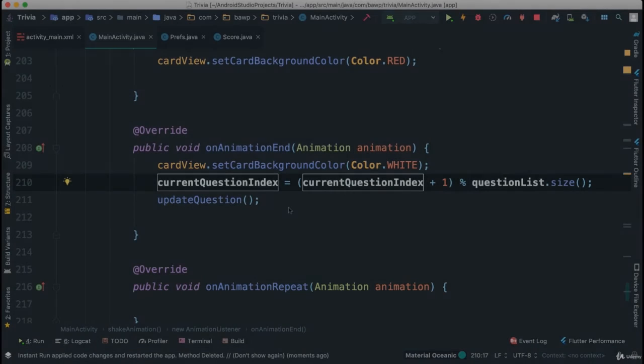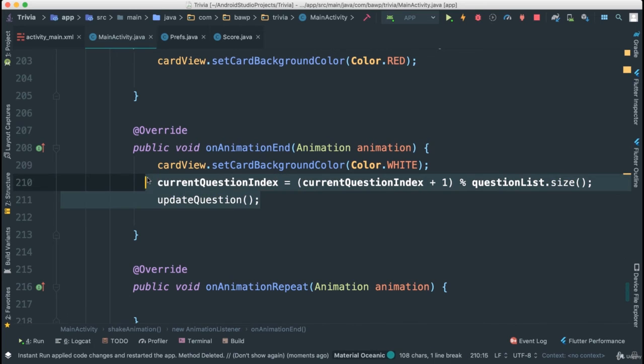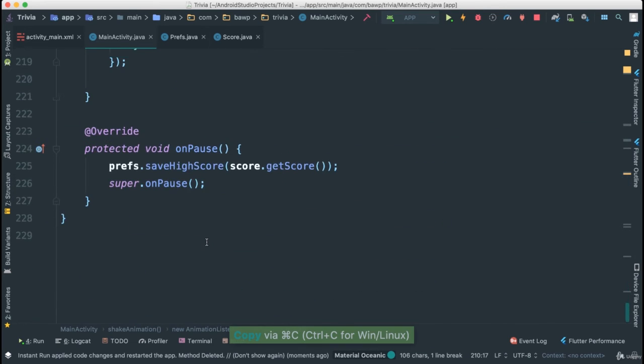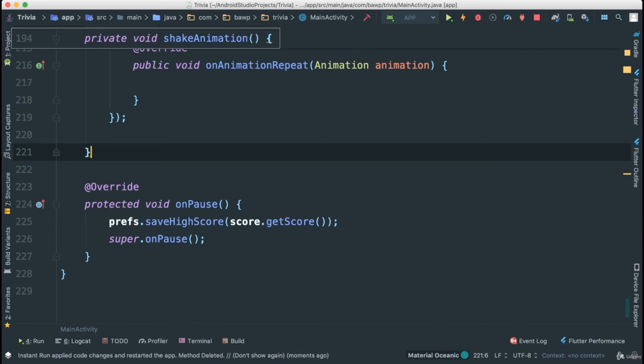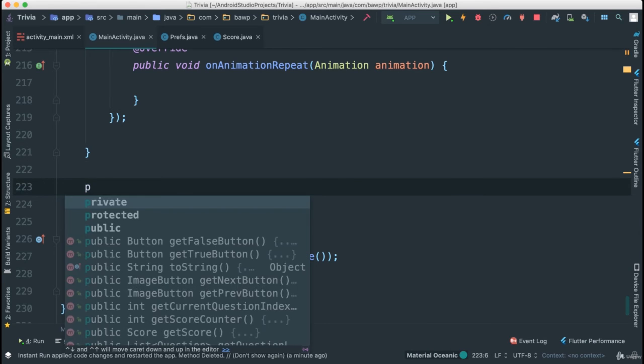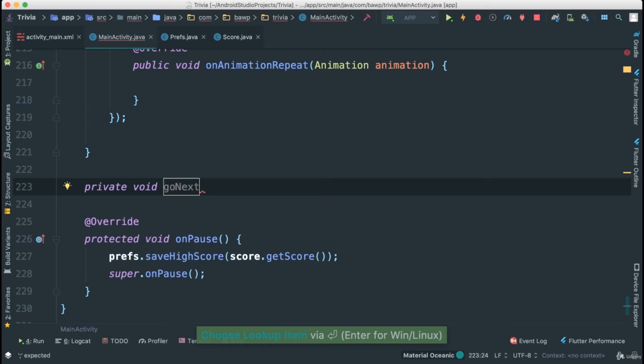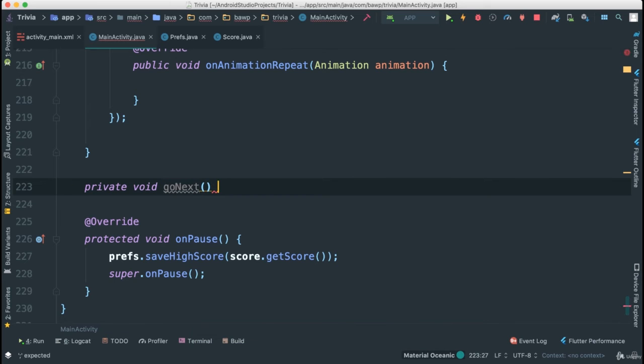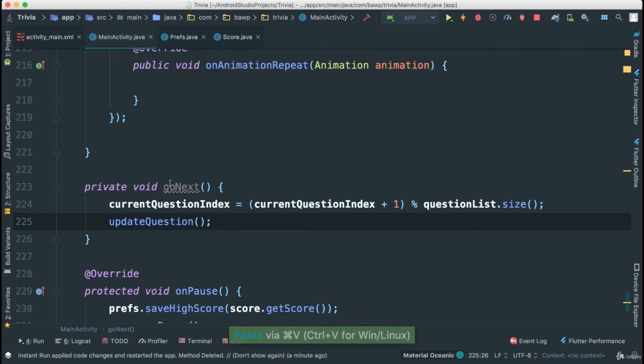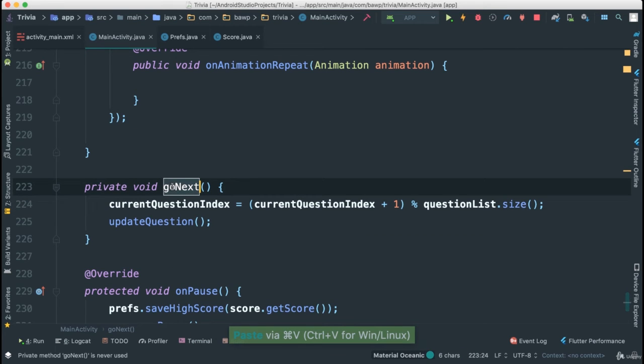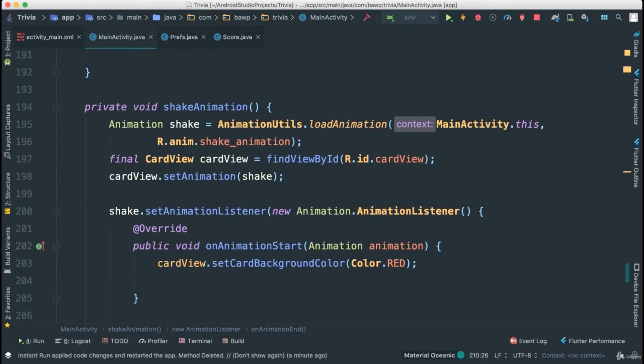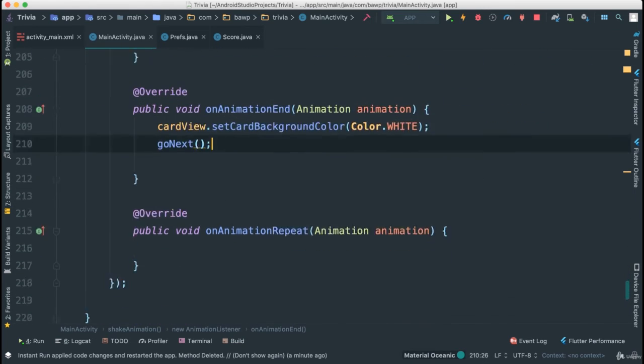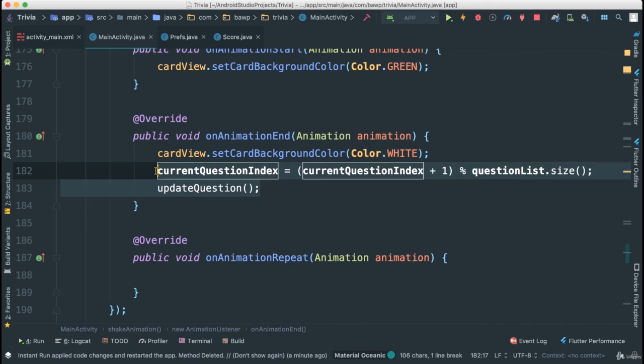The other thing we can do, we can refactor this code here because it's being repeated. So I'm going to copy this, create another method at the bottom here. I'm going to say private, void, go next. So that way we can just call this method whenever we need it. So I'm going to say copy. Get rid of this. And I'll also do the same here.